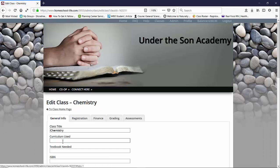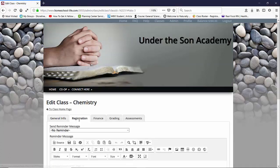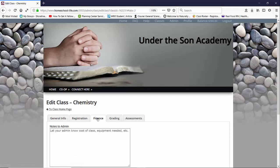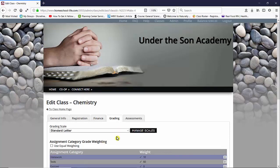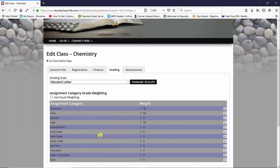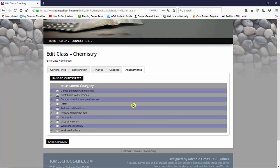Here we can choose general information. Here we have registration for the class itself, finance information that you want to tell your admins, we have our grading tool. We go over this in another video and then our tab over here is for assessments.